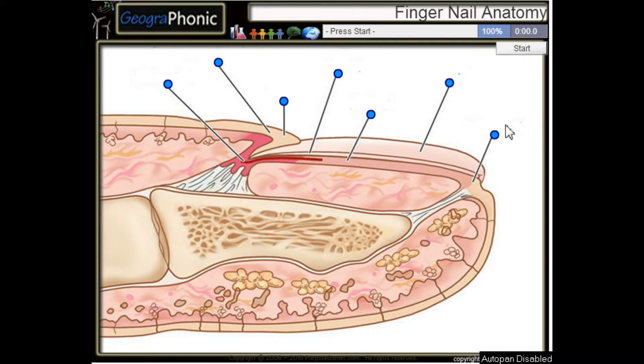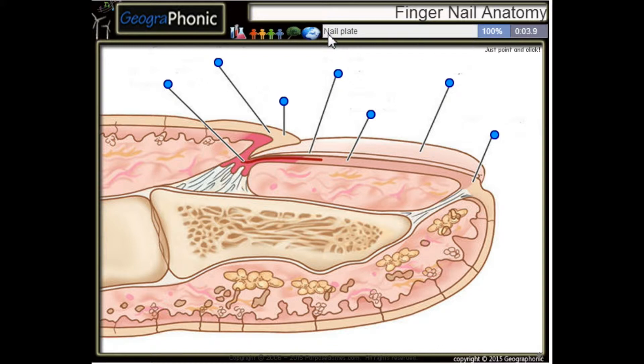This is a free game about anatomy of a fingernail. You can play this game yourself — look in the description to find the link. Ok, we start.